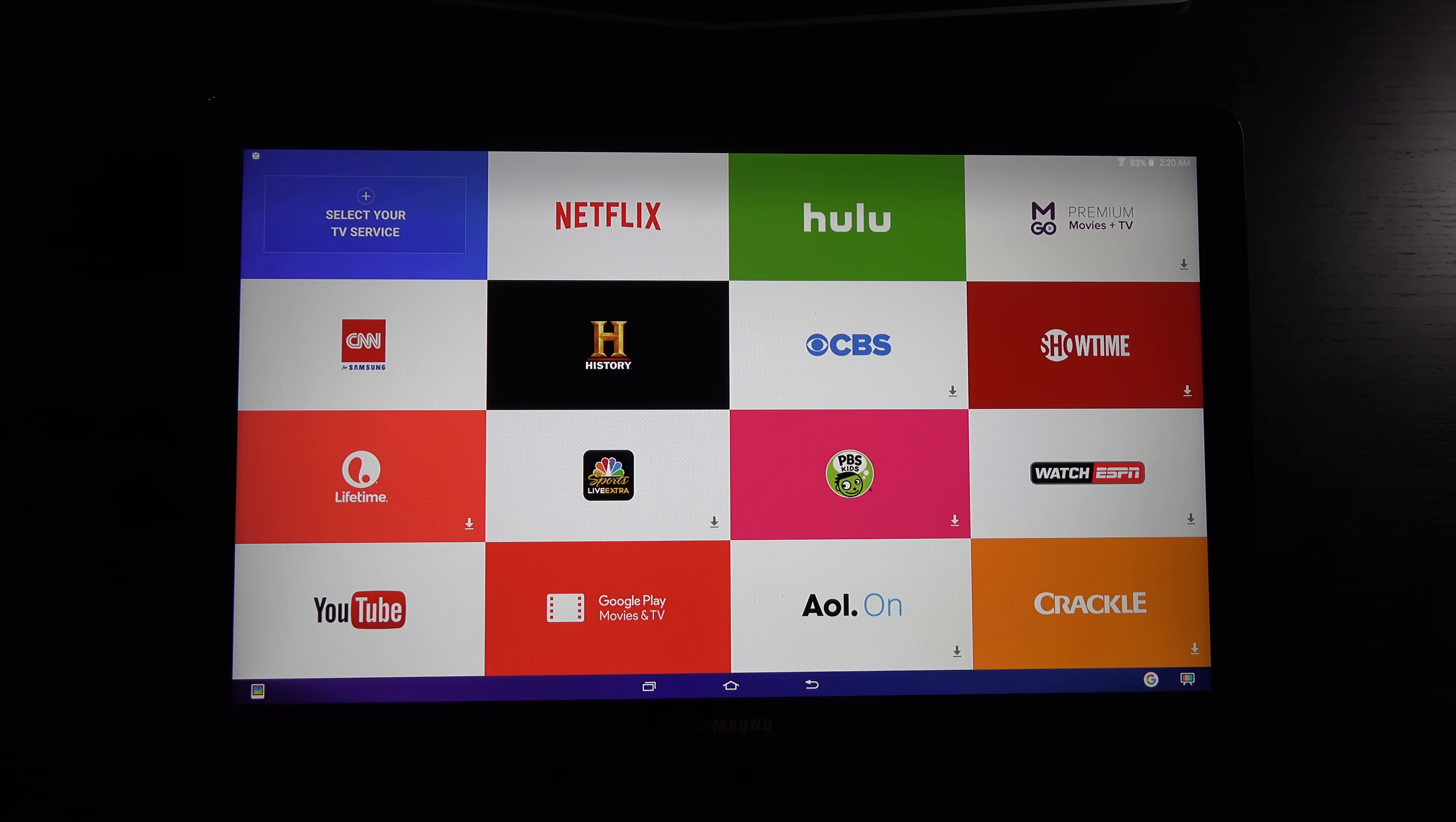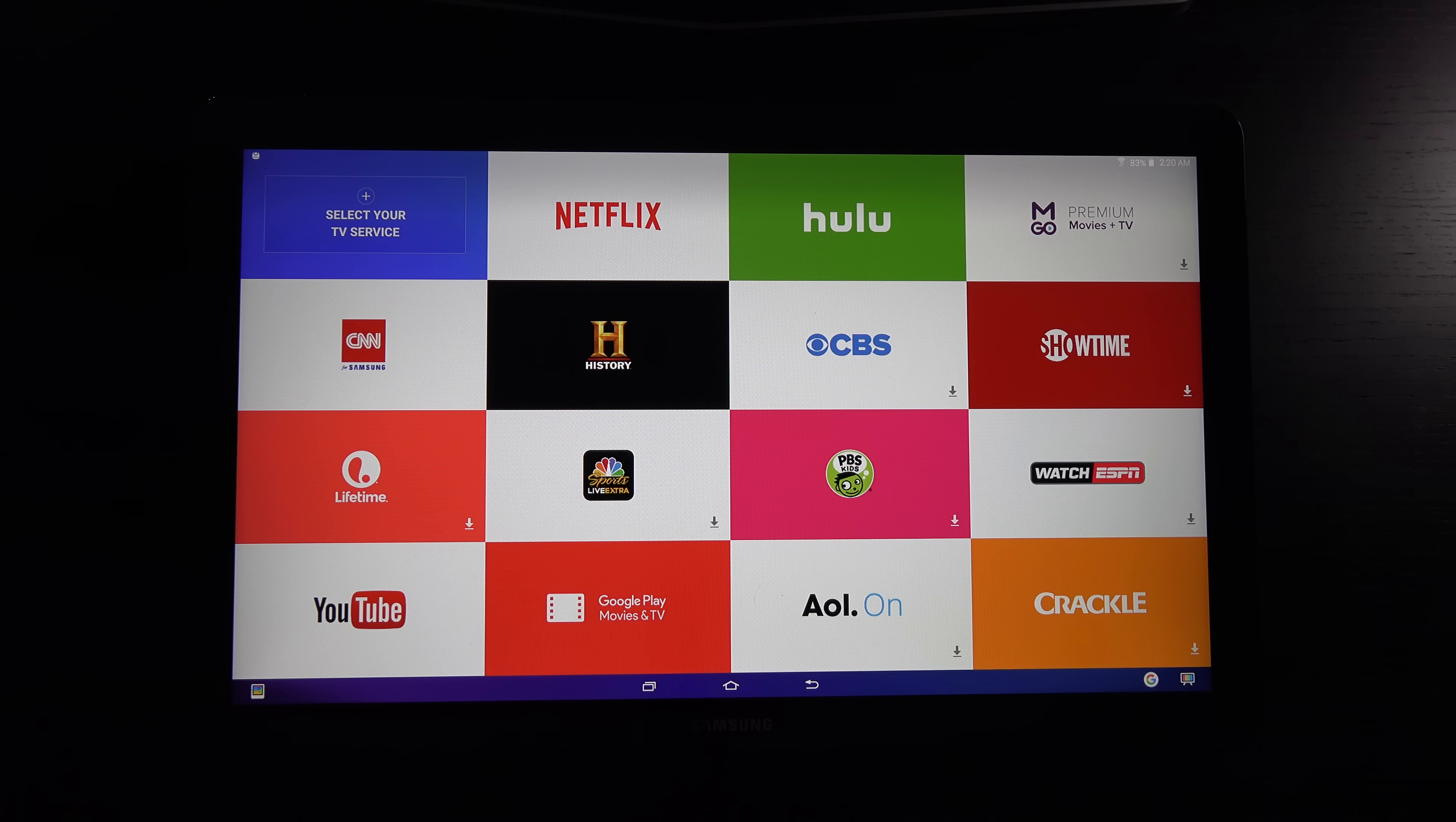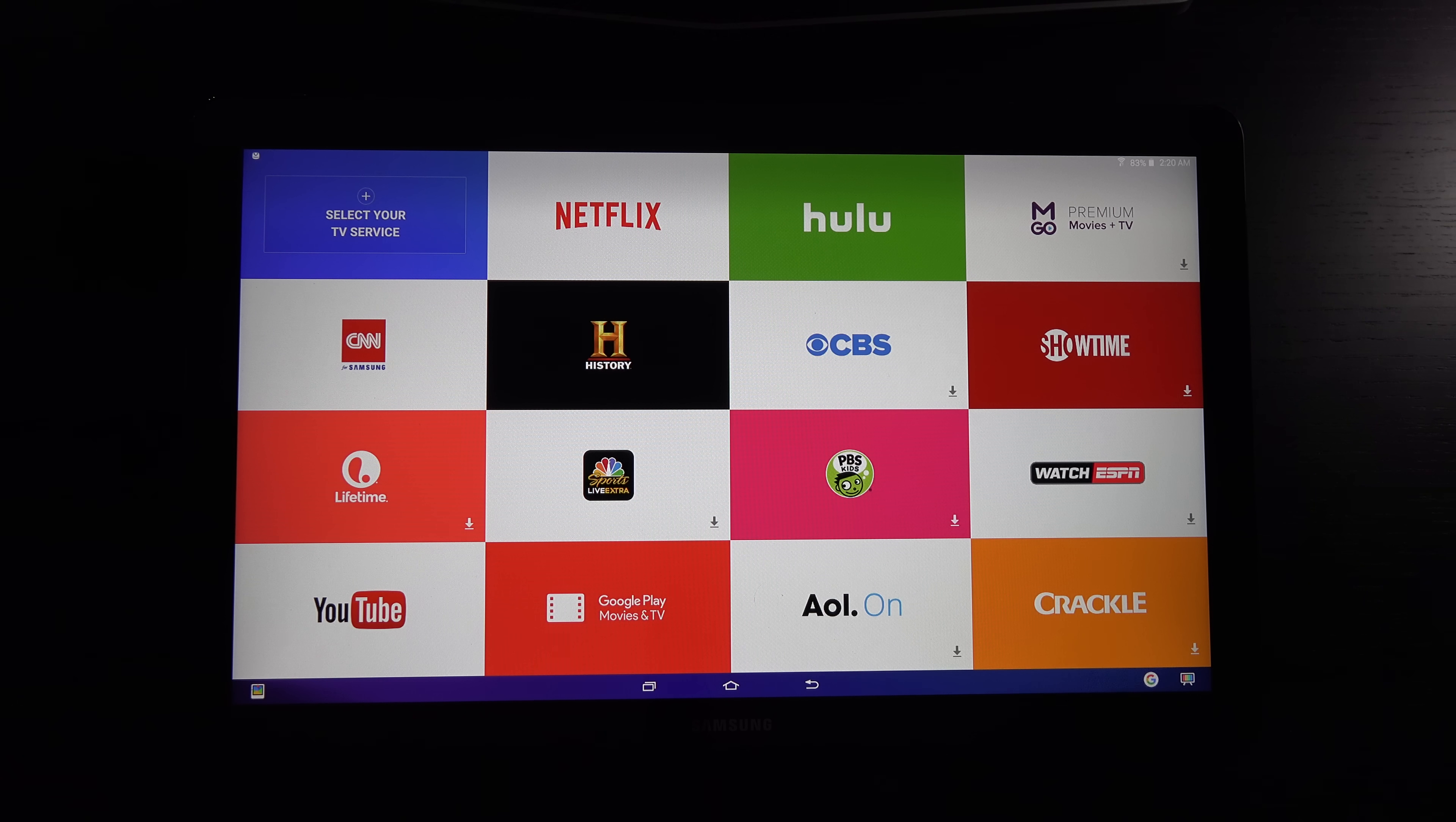Hey everybody, Ed here with the Digital Digest, and today I wanted to share a quick update on my experience with the Samsung Galaxy View.